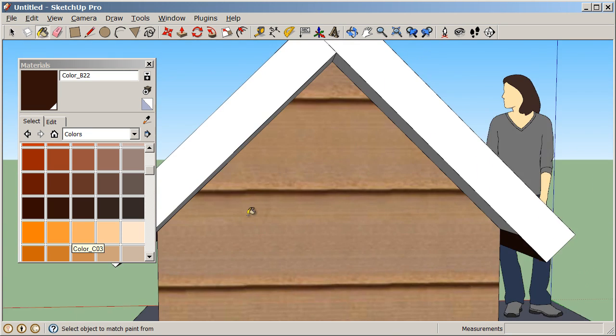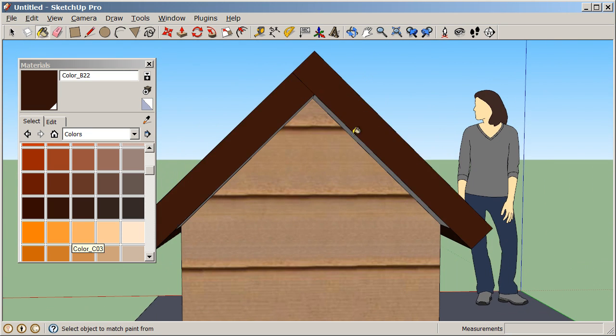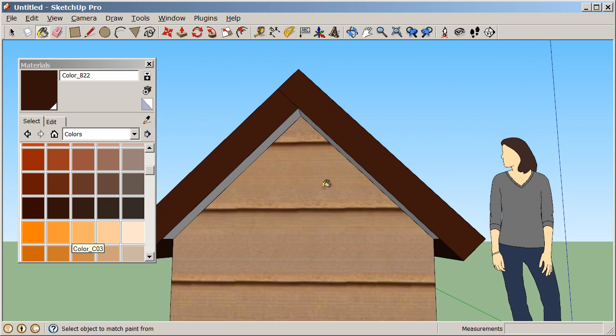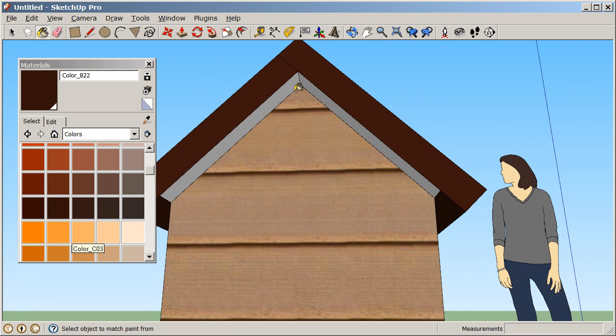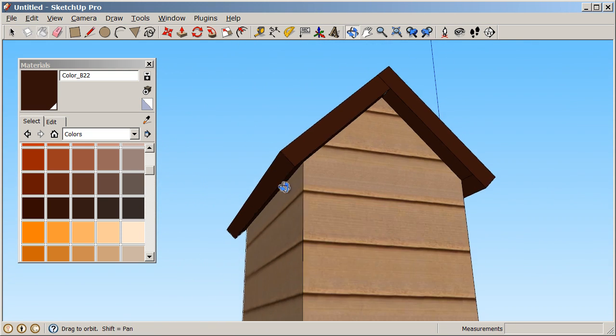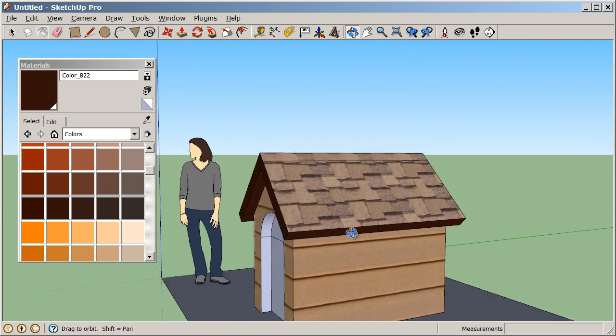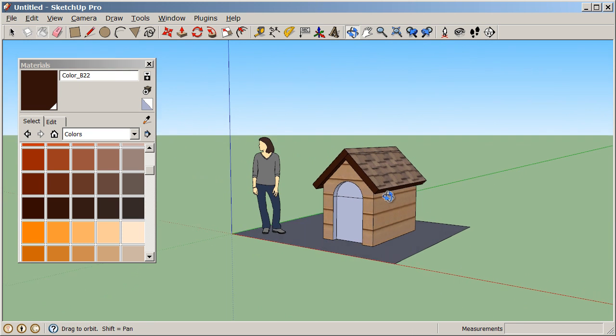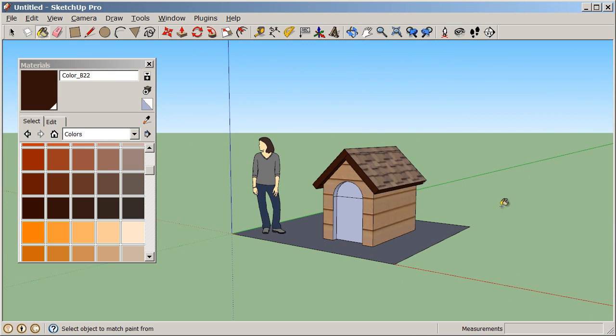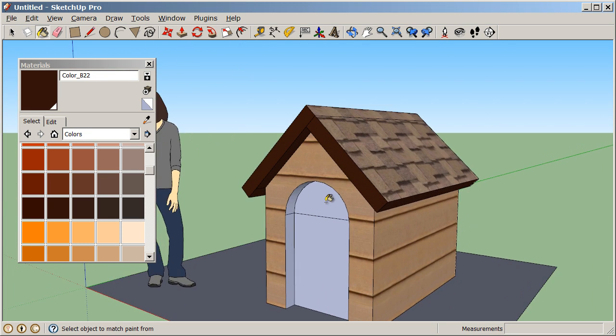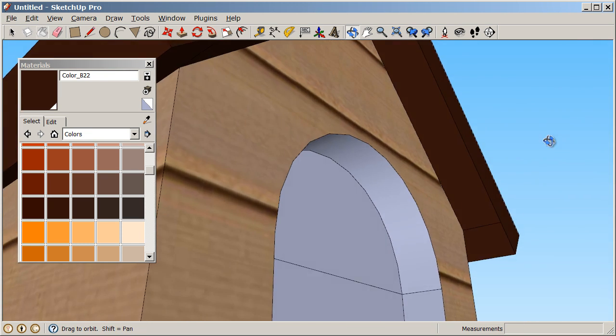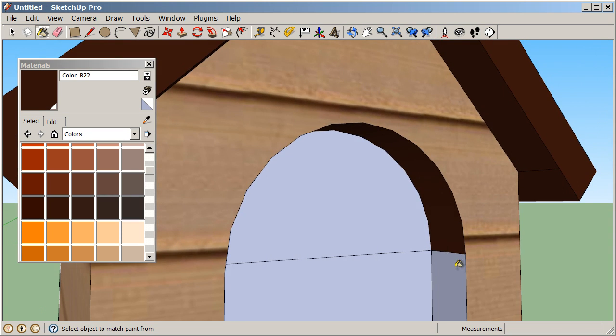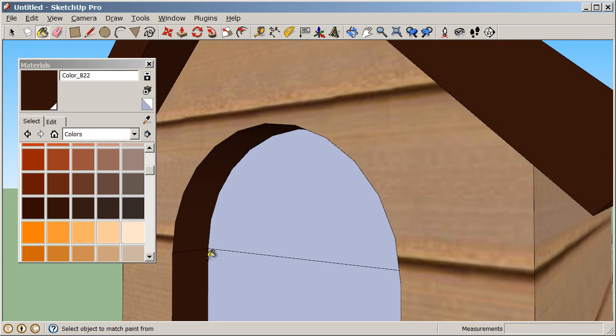So I'm using my orbit tool and navigation tools to kind of get in there and really see what I'm working on. There's a common tendency to want to stay really zoomed out. That's no good. You're not using your screen real estate there. So really practice using those navigation tools. Get in there, zoom in, and look at what you're working on.